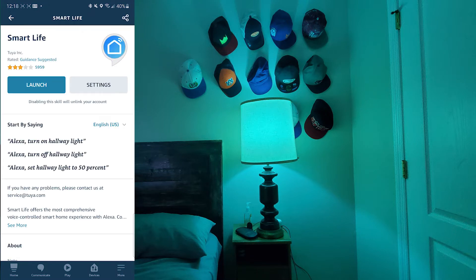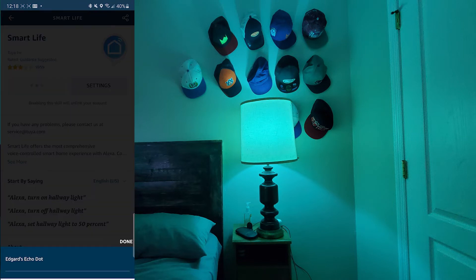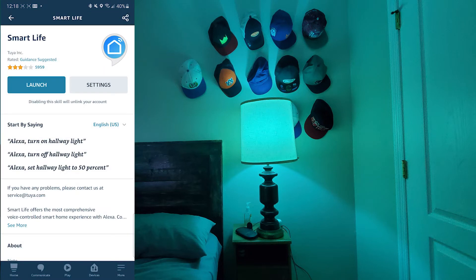Once it comes up, you're going to click on the app and click Enable. It says Launch Now because I already enabled it, but there's going to be an Enable button there. You click that and that will enable the Smart Life app on Alexa, and then you can use Alexa to control the light.